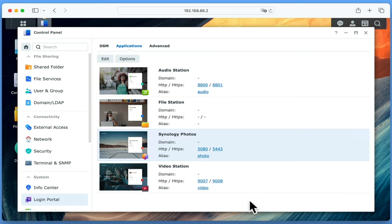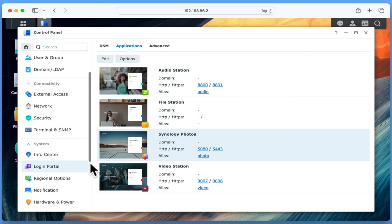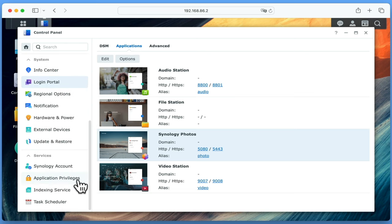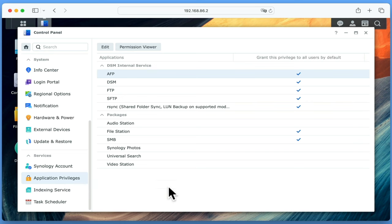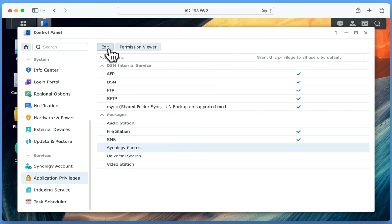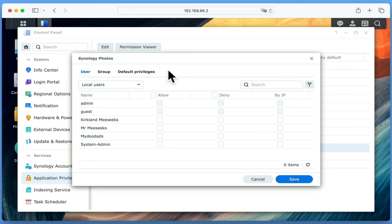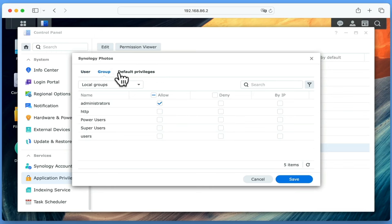As Photos is a personal application that we are adding to our NAS, we will need to set Application Privileges in order to define who can and cannot access this service. So if we locate Application Privileges from the sidebar and select it, under Packages we will find Synology Photos listed. If we highlight Synology Photos and then choose Edit, we can then either by User Name or Group set who is or is not allowed to access our instance of Photos. As we want all of our users to be able to use Synology Photos, we are going to select Group and then tick the checkbox for Users under the heading Allow.